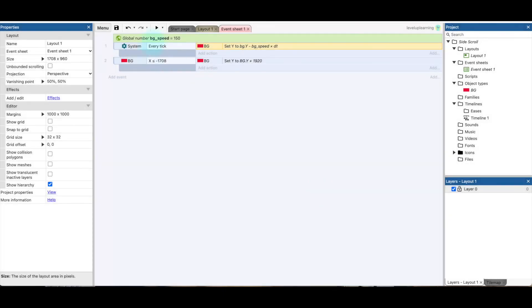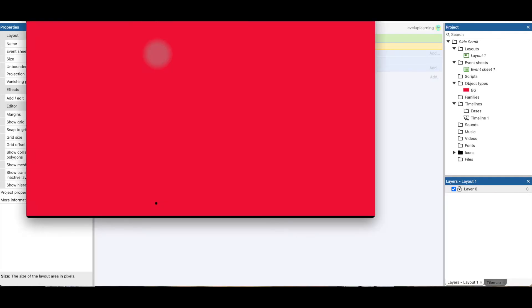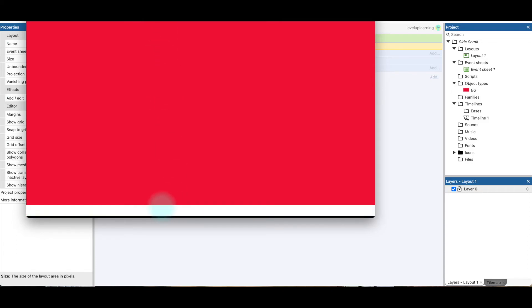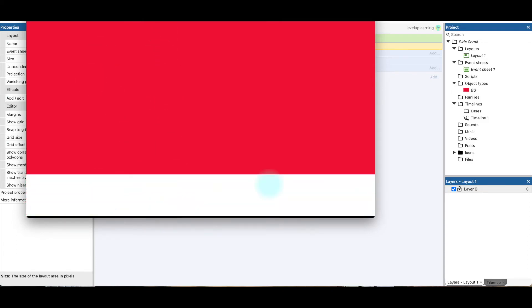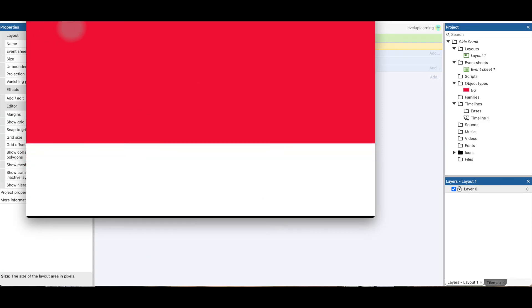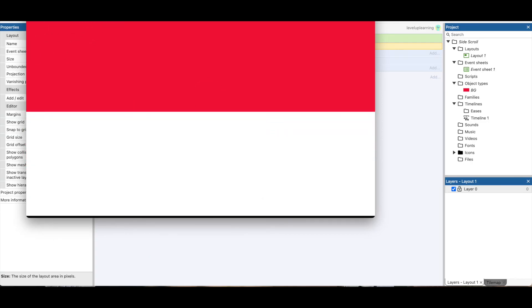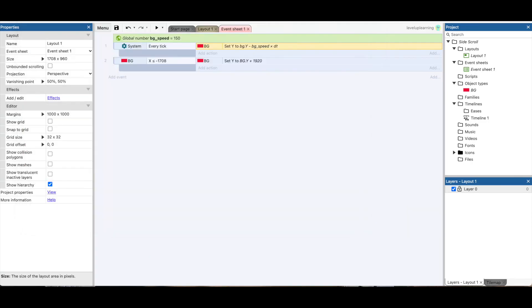All right, let's see if we did that correctly. And we have this dot moving up. And we did not reset it correctly, so let's go ahead and stop this preview.